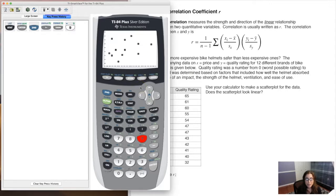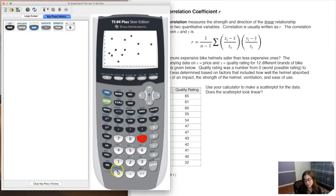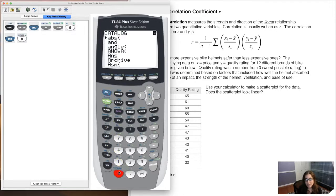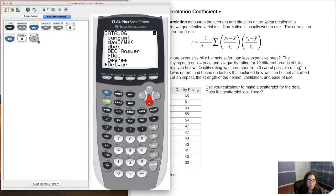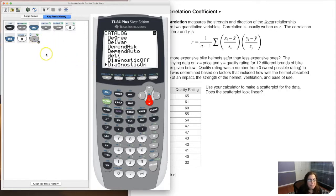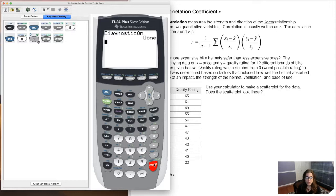In order to calculate R, there's something we all have to do first: turn our diagnostics on. They don't come on by default — TI-84 doesn't default them on. We need to go into our catalog: hit second and the zero key. Then scroll down until we see something called diagnostics on. I had to scroll down quite a bit to find it. Once you get there, hit enter once and then hit enter again. That turns diagnostics on.